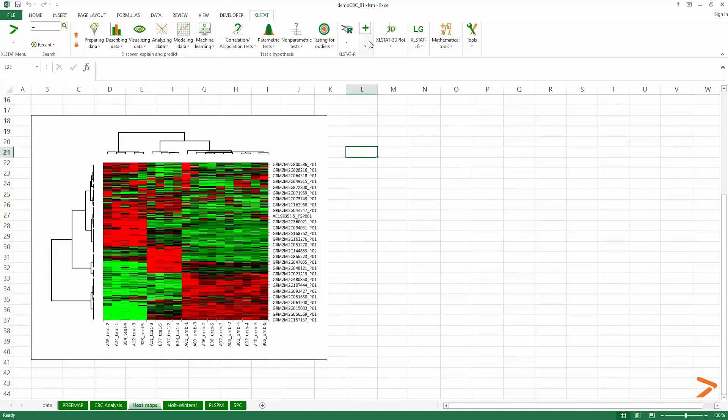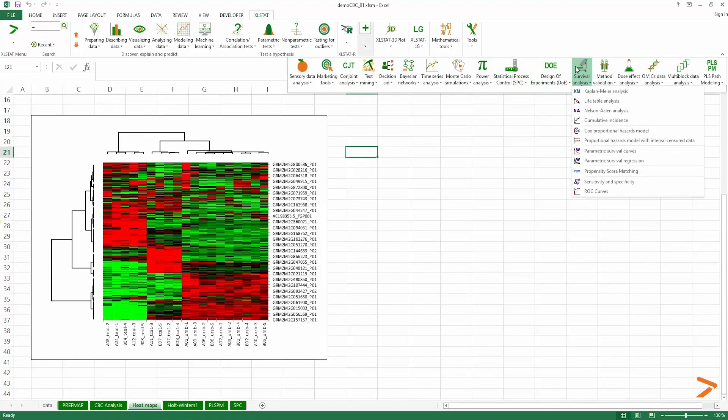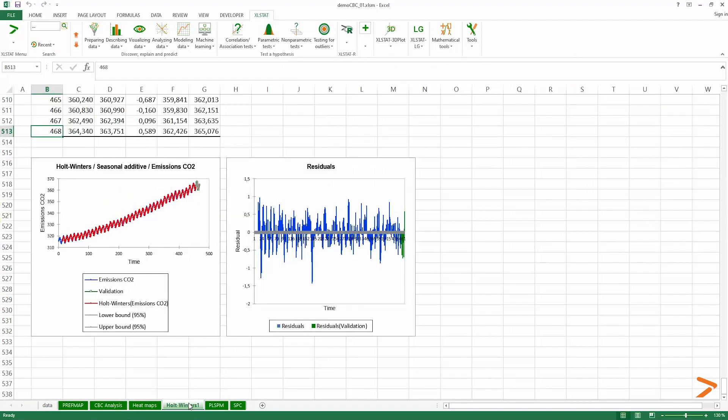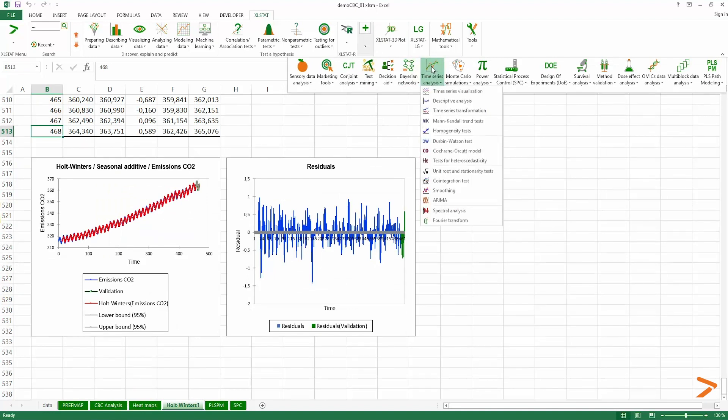If you're a biostatistician, leverage our survival analysis and omics data analysis modules. If you're a meteorologist or an expert in finance, follow processes across time, predict and quantify your uncertainty.